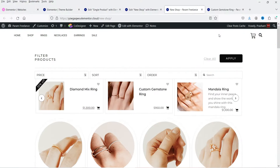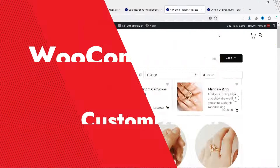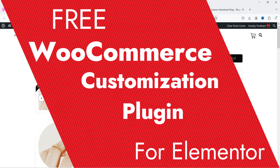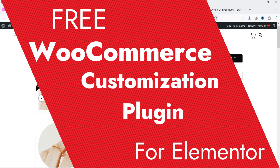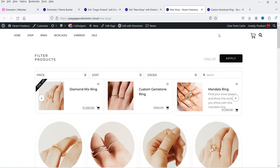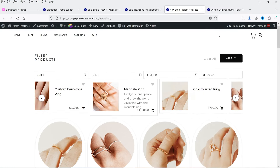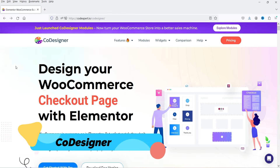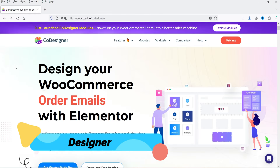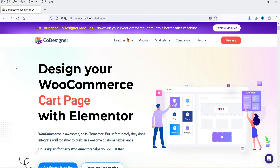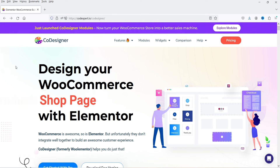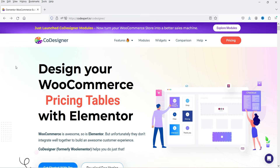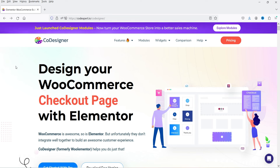Hello and welcome to Quick Tips, the WooCommerce video series. In this video I'm going to install a free plugin which will help you customize the WooCommerce website using Elementor. You will get many different widgets to customize the layout of your WooCommerce website. The name of the plugin is Co-Designer. This plugin has a free as well as a pro version. In this video I'm going to work on only the free version.